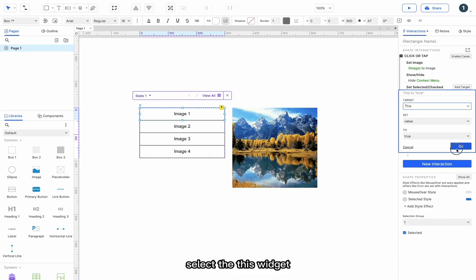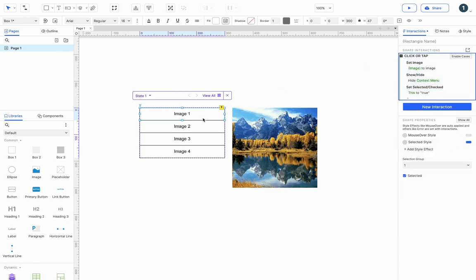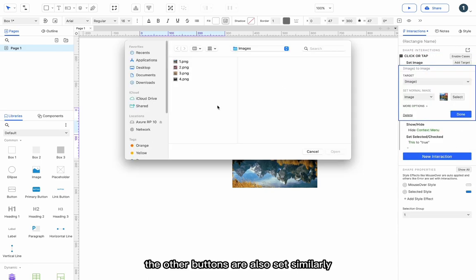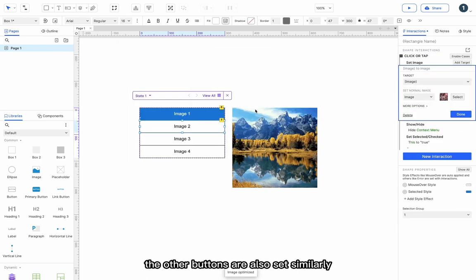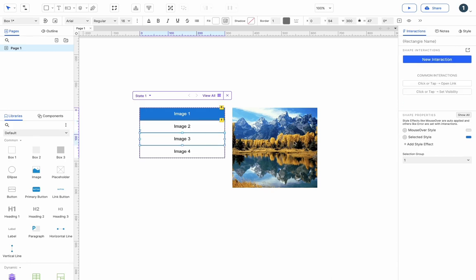Select this widget. The other buttons are also set similarly.